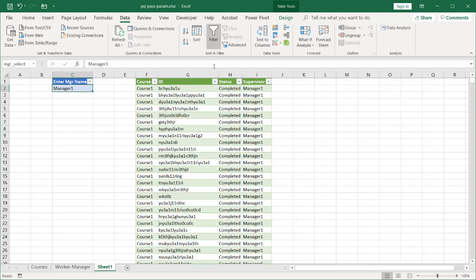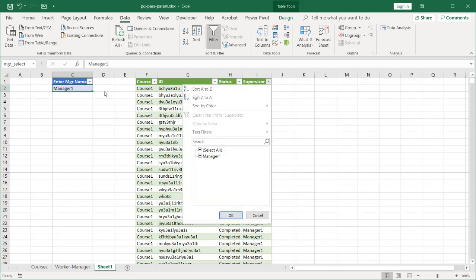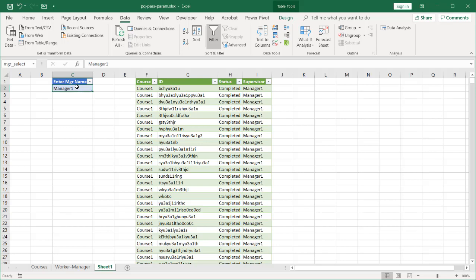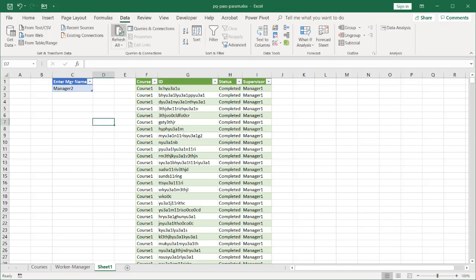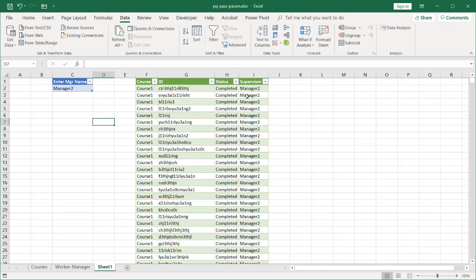Let's say, for example, I want to pass all the completed statuses of individuals for course1 under manager1 and I have that available here. This is already set, but what if I want to look at manager2? I can just type in manager2 and click on the data. Let me get out of there. Click on the data, refresh all, and I can see everything here is under manager2.